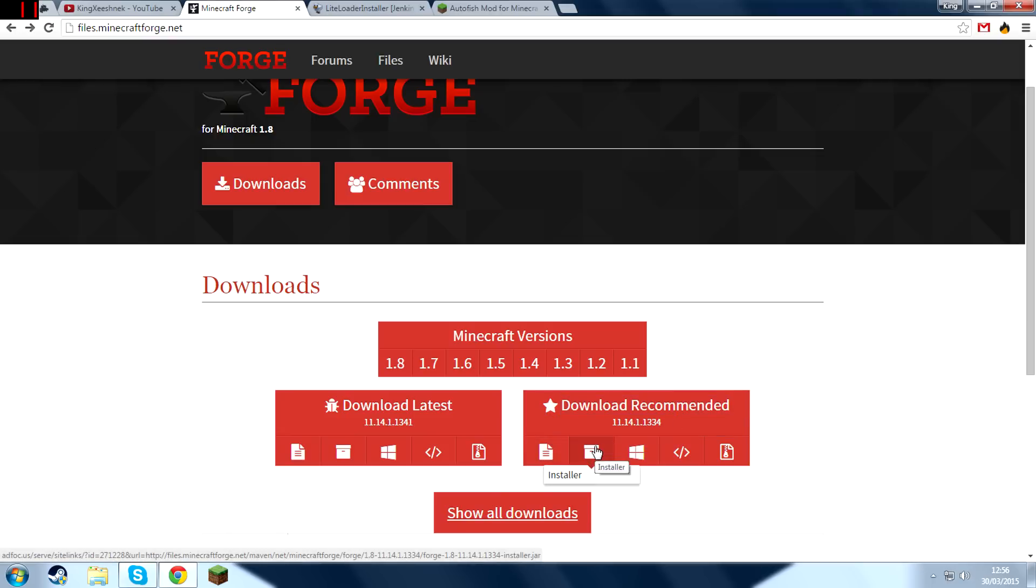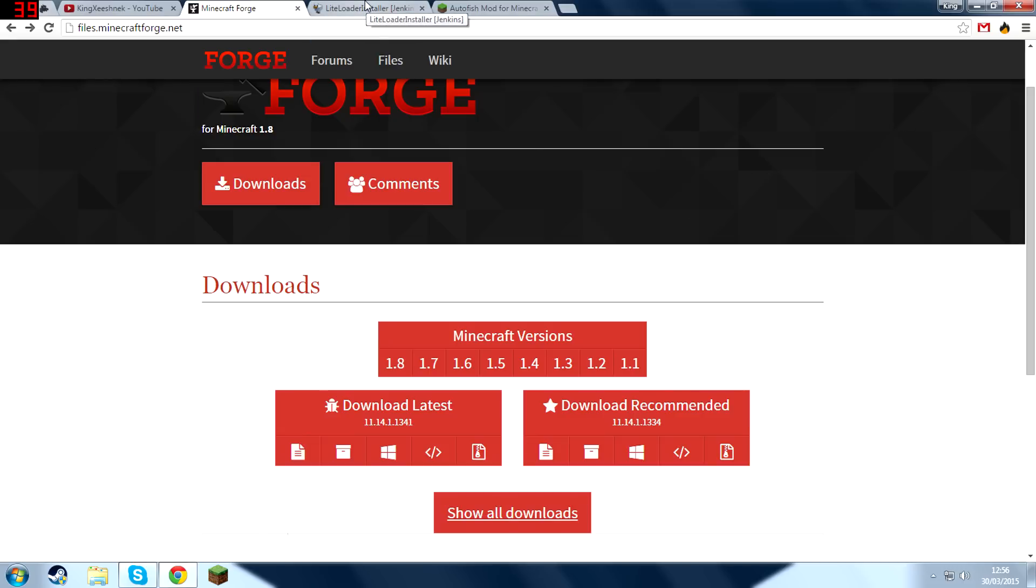And then find the recommended section right here and press Installer right here to download Minecraft Forge. It's going to take you to an AdFocus page and then you're going to wait five seconds and then press Skip Ad in the top right corner right here and that will download Minecraft Forge for you.